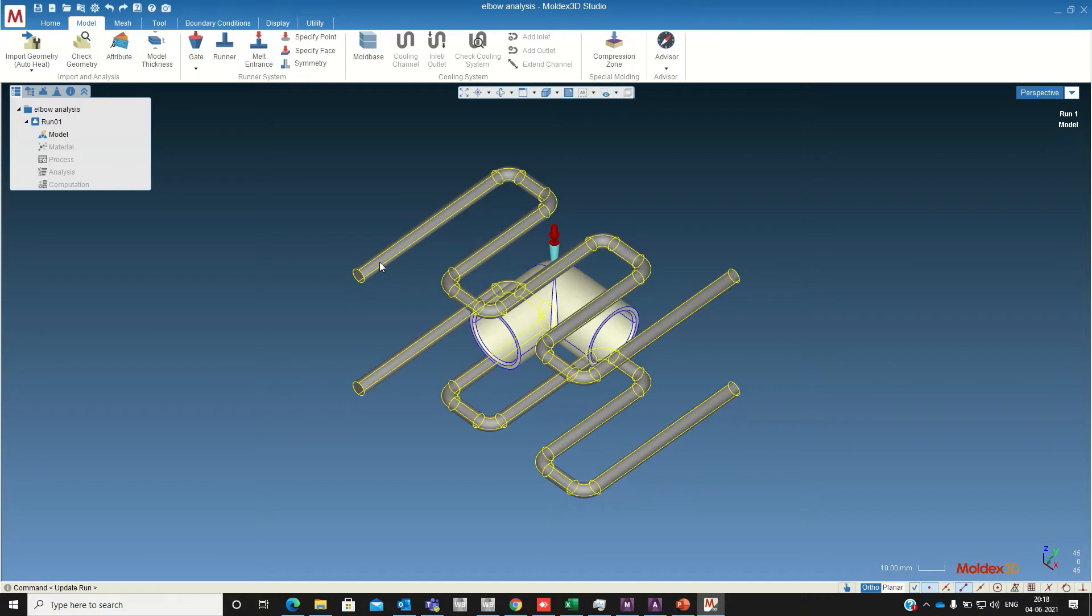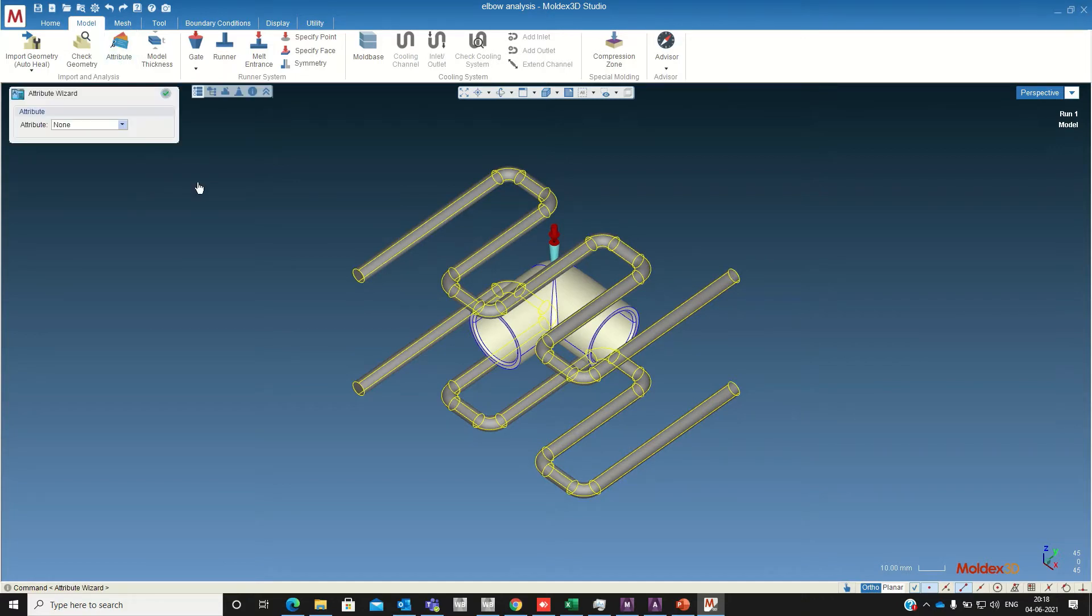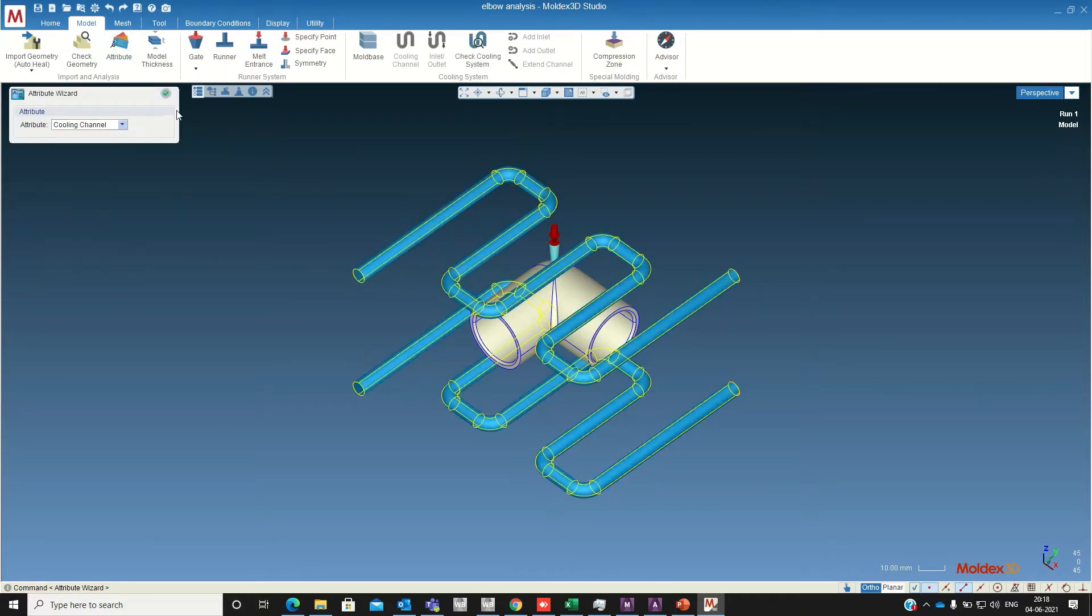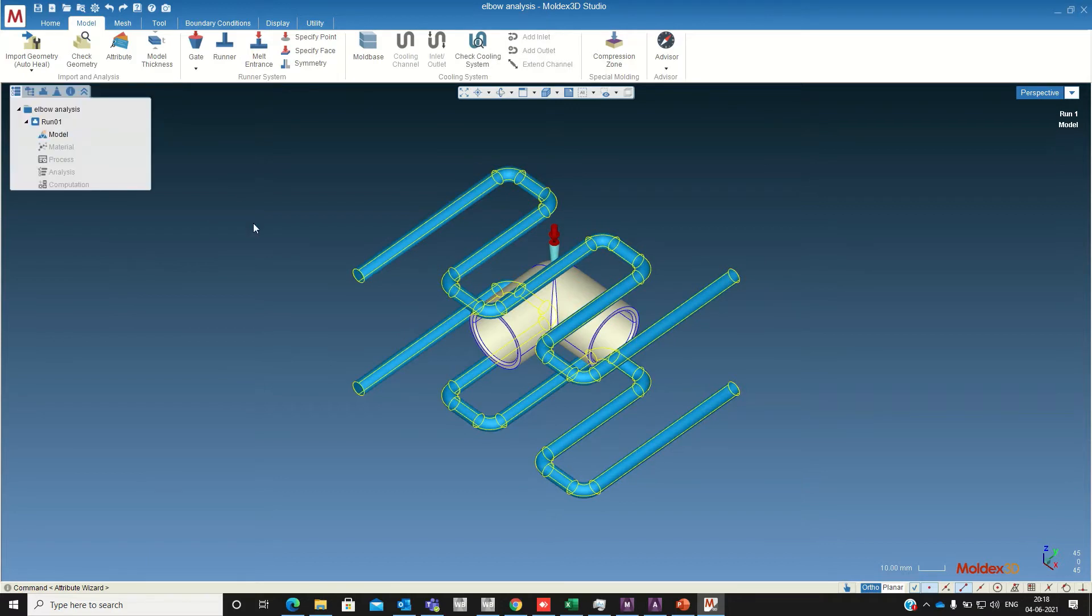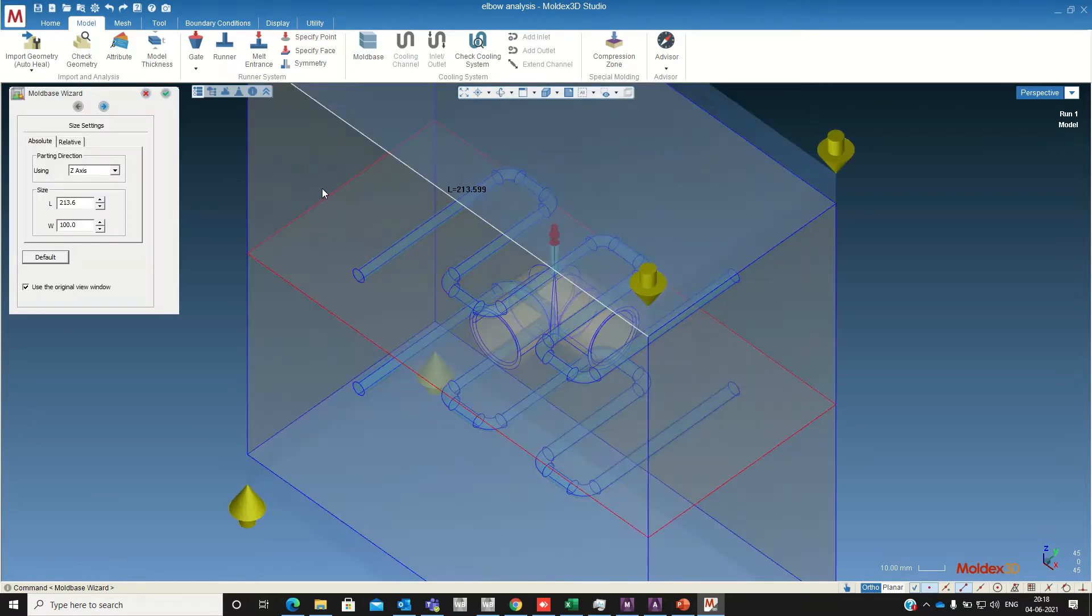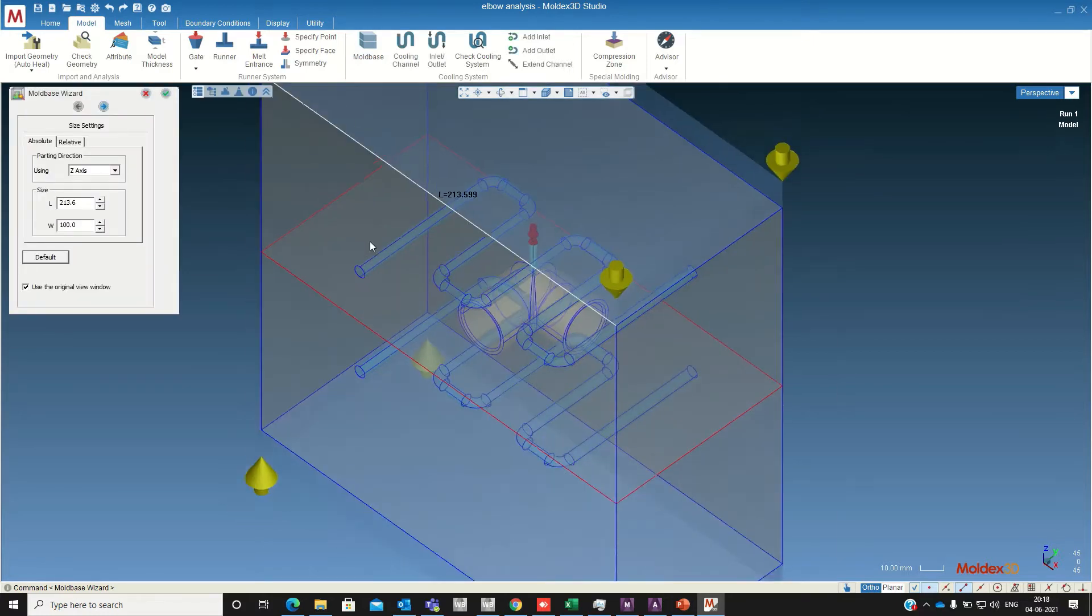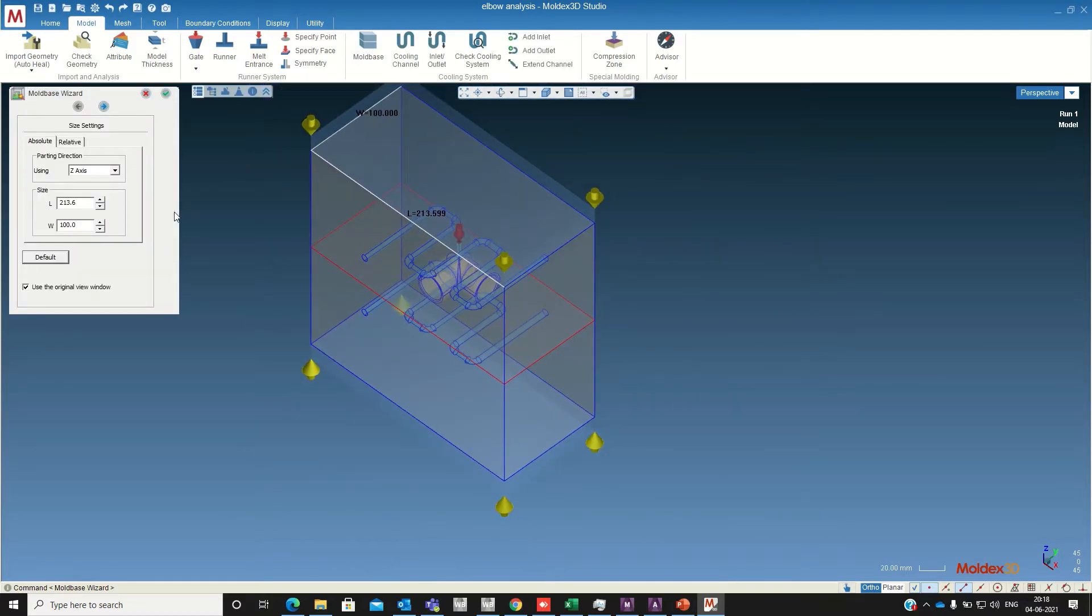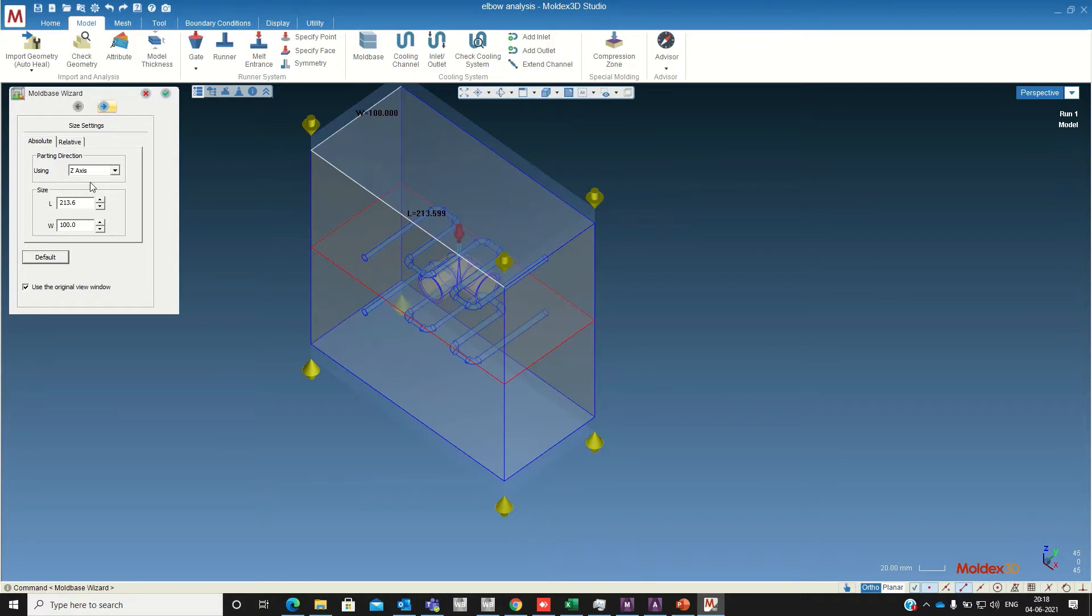Select these two cooling channels and select attribute. So now we are going to define the mold base. If you have the mold base you can import that model also. Right now I am using the default mold base in Moldex 3D so I am accepting the default values not changing the dimension. If you want you can change these dimensions.